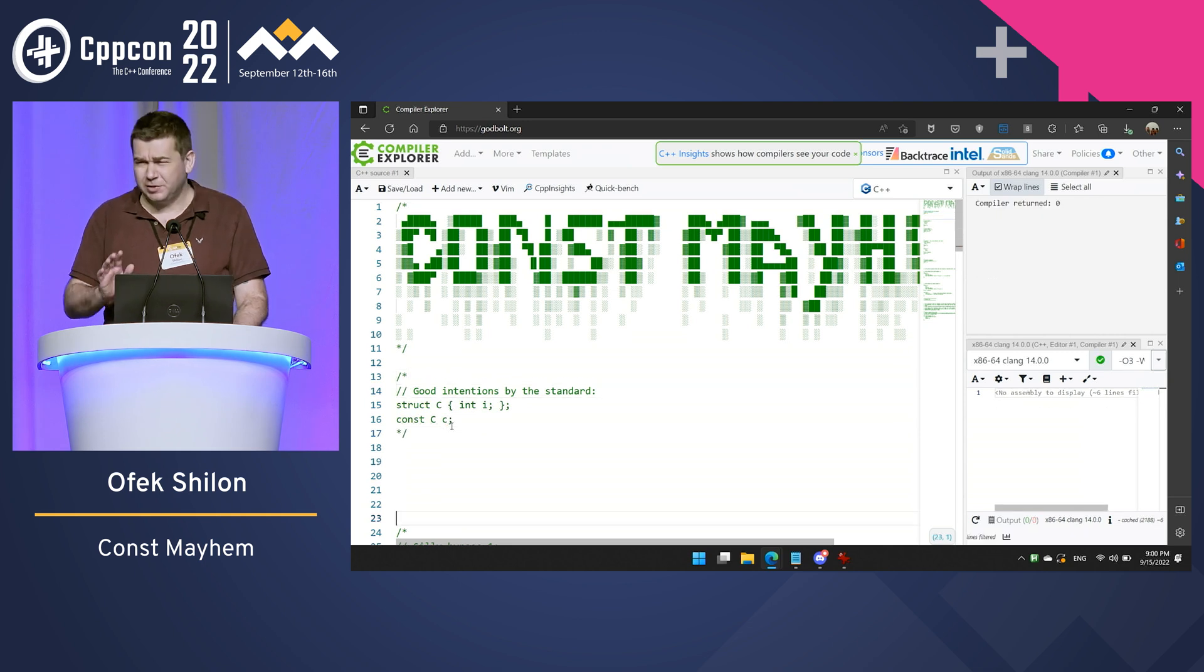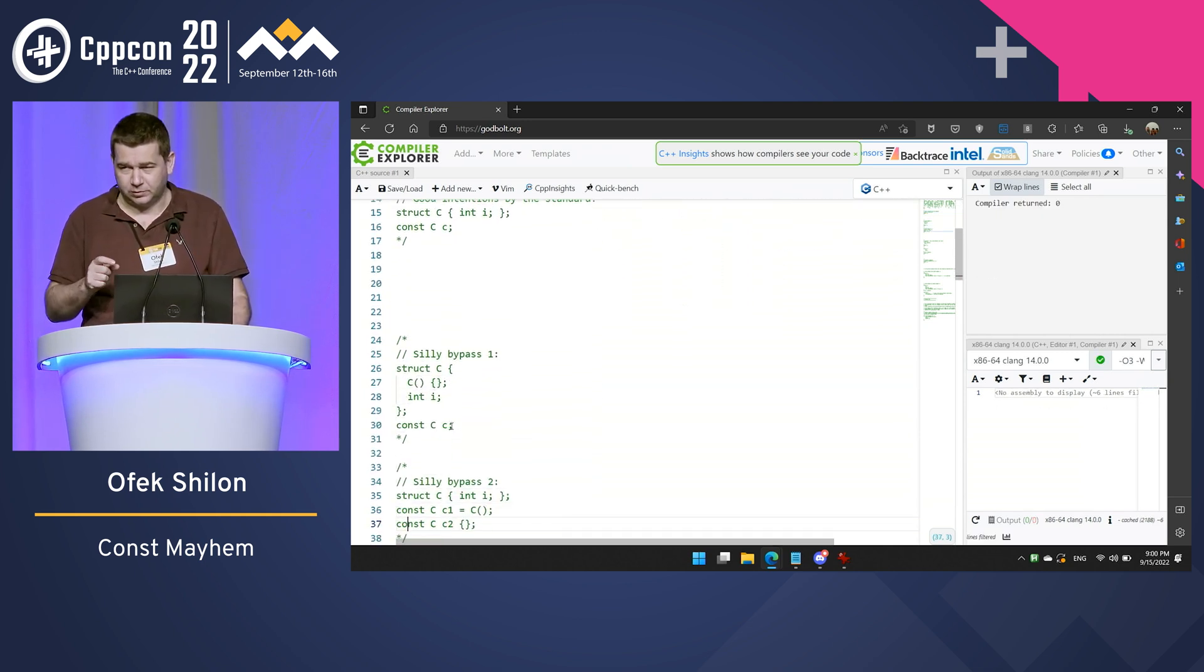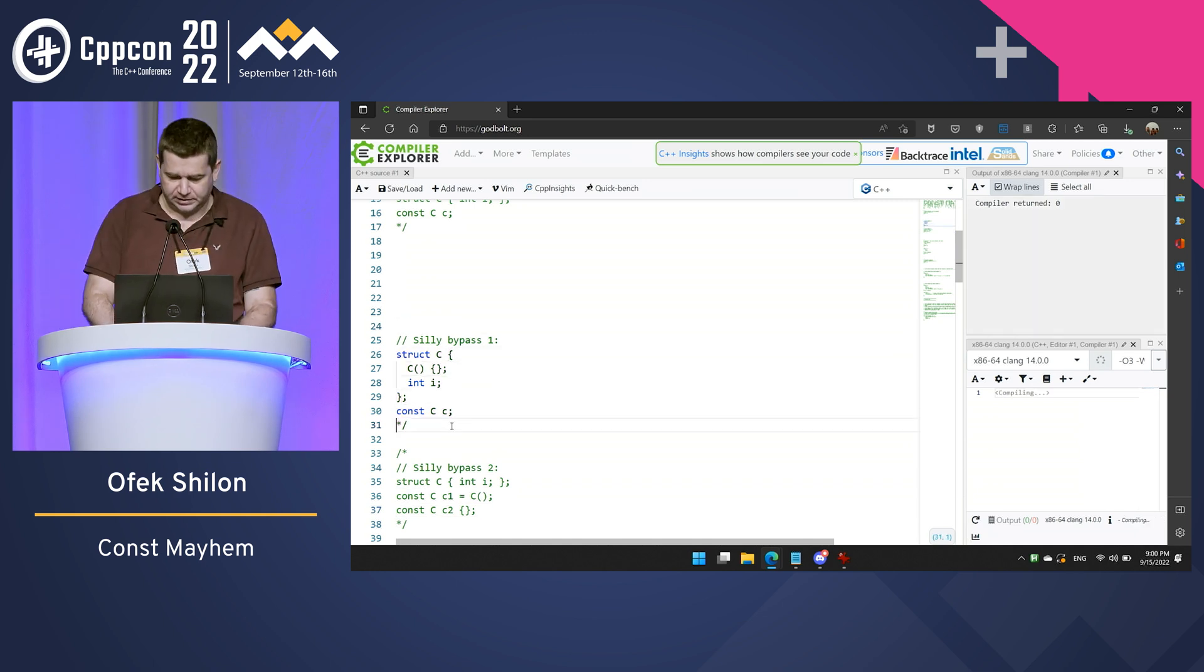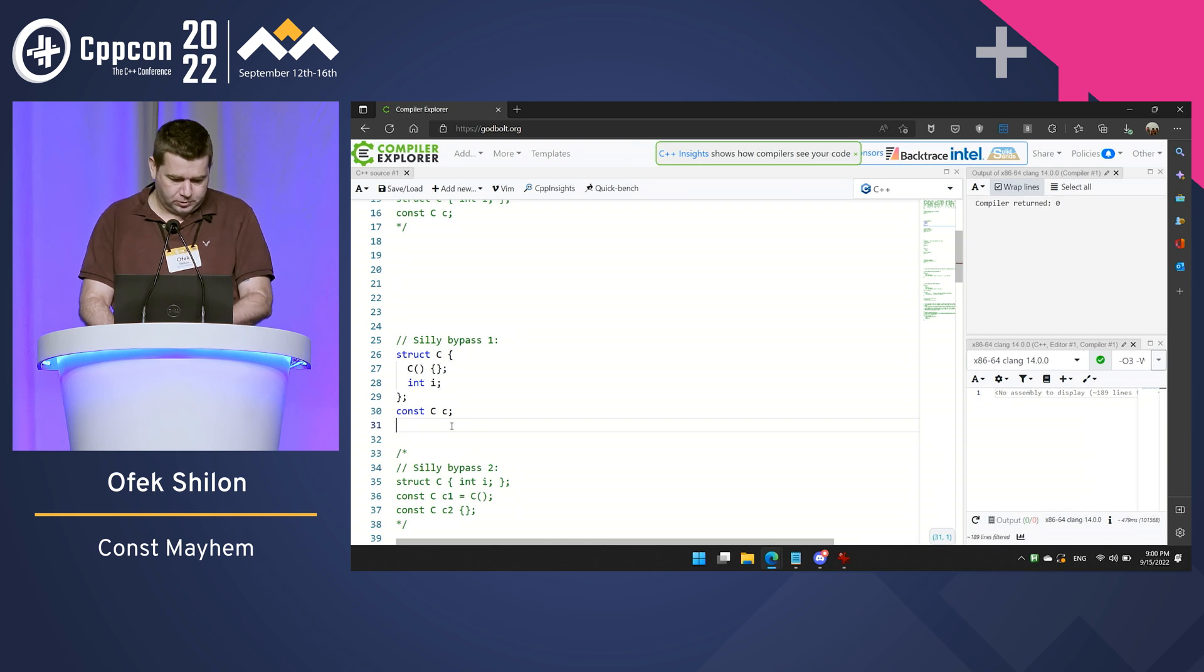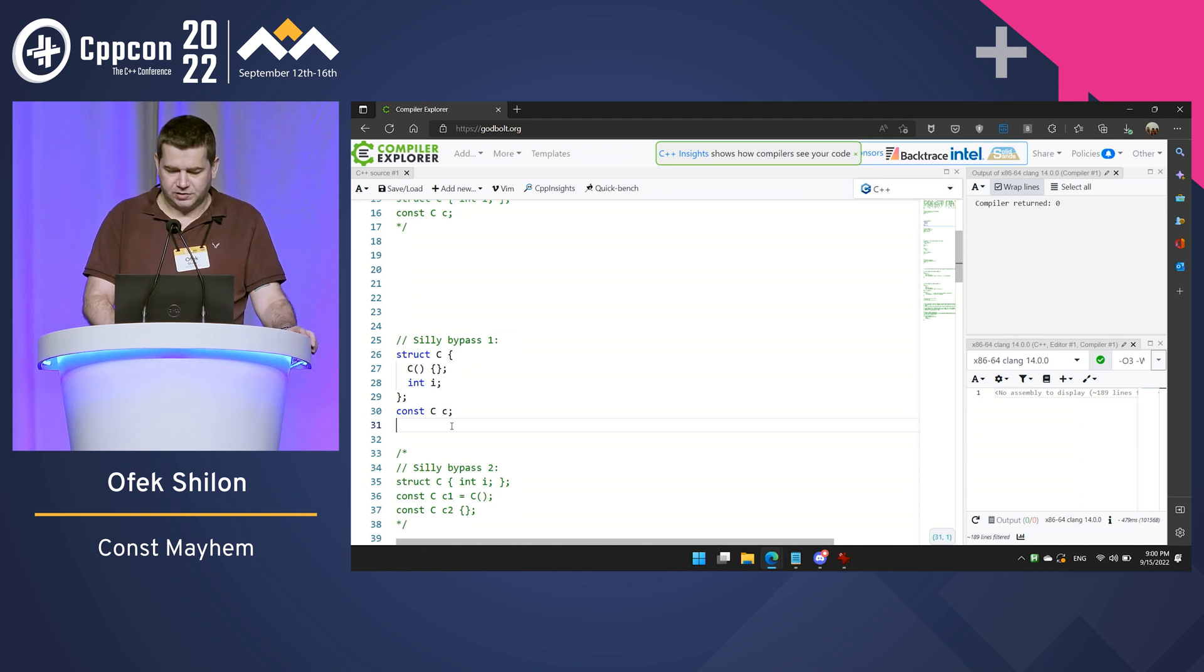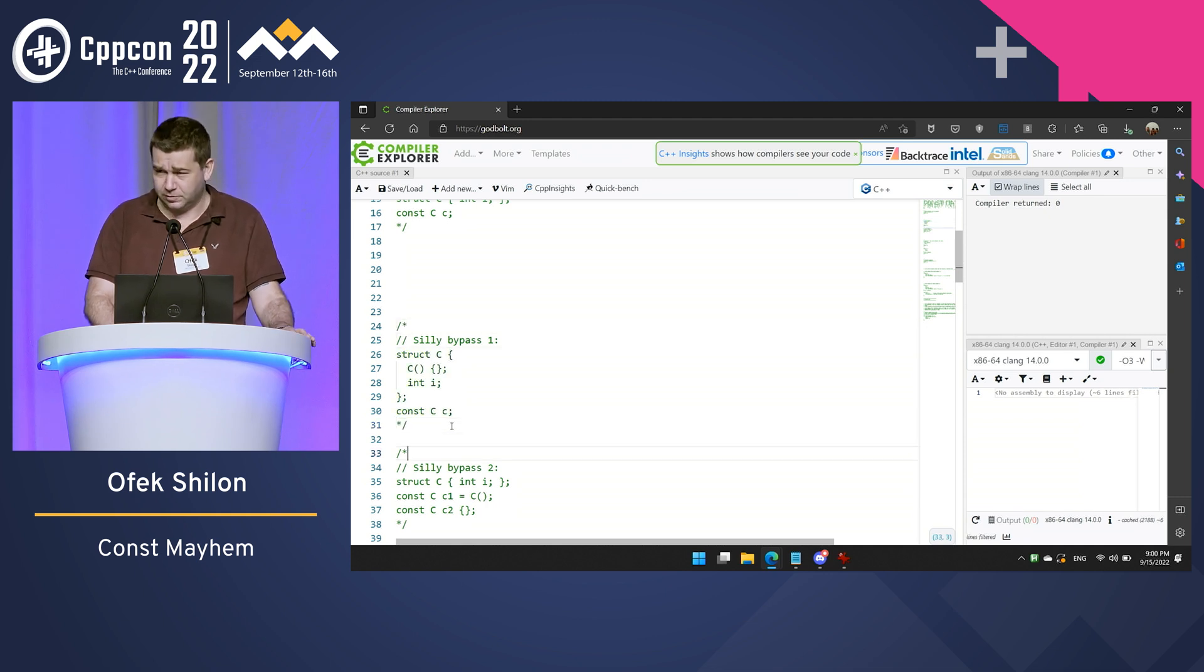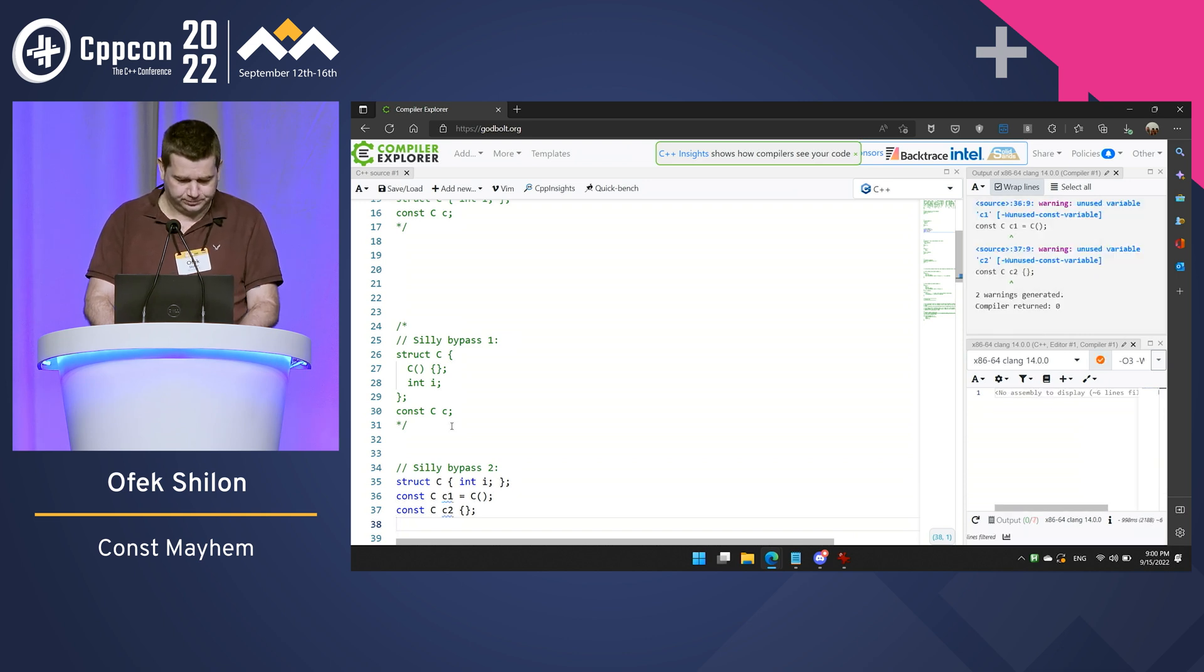Compilers today are smart enough to warn when constructors don't initialize members, but this is completely legal code. Also, I can initialize my const objects not through default constructors. And this again, this is considered a value construction, a value initialization. This is completely legal C++ code.